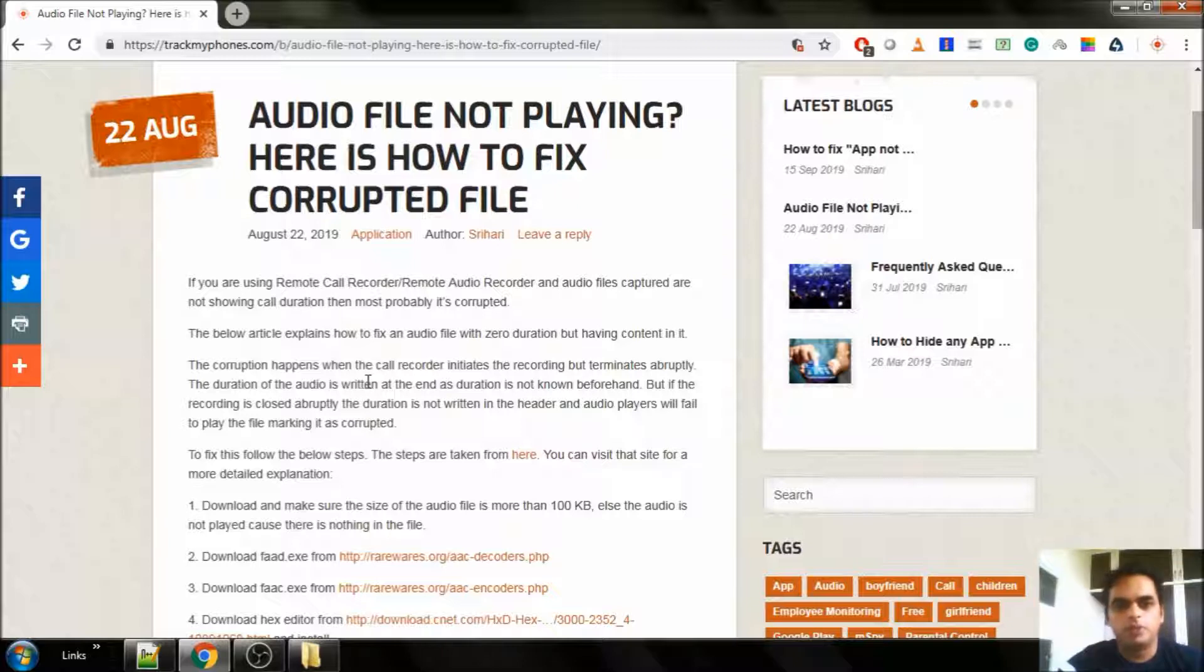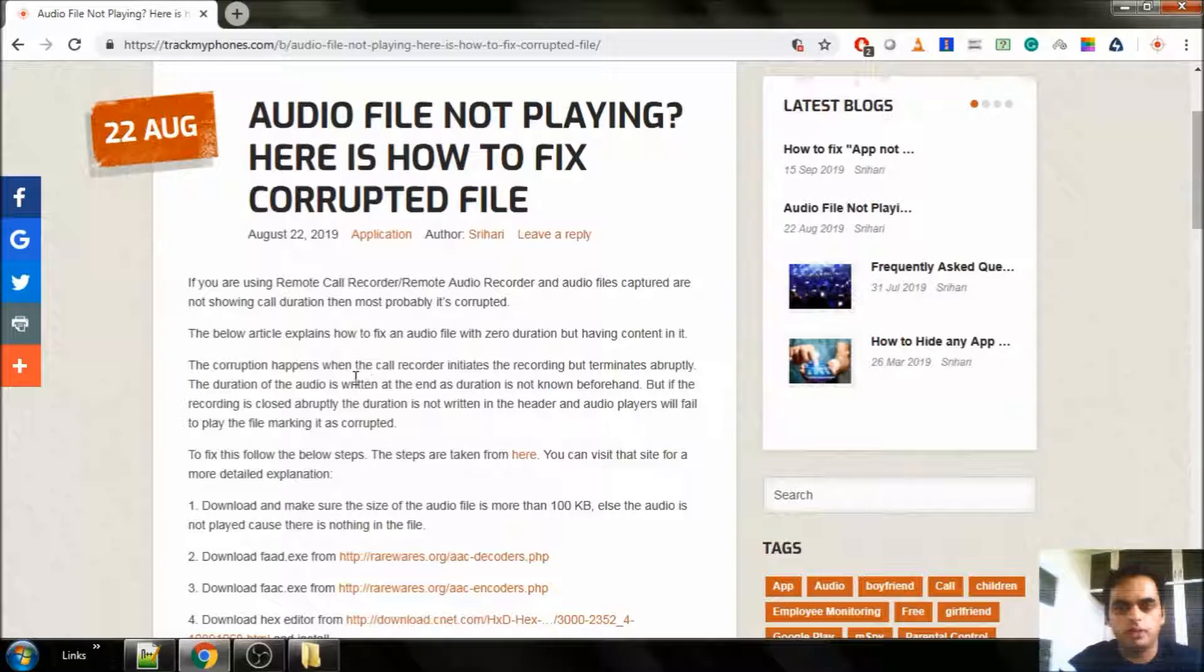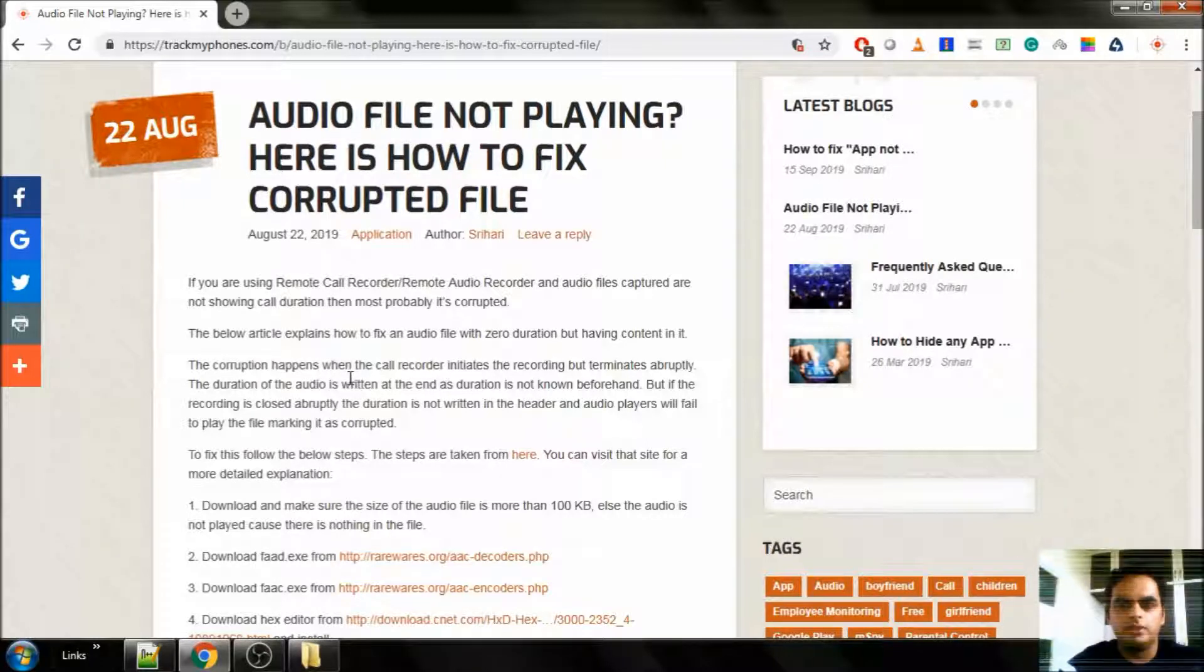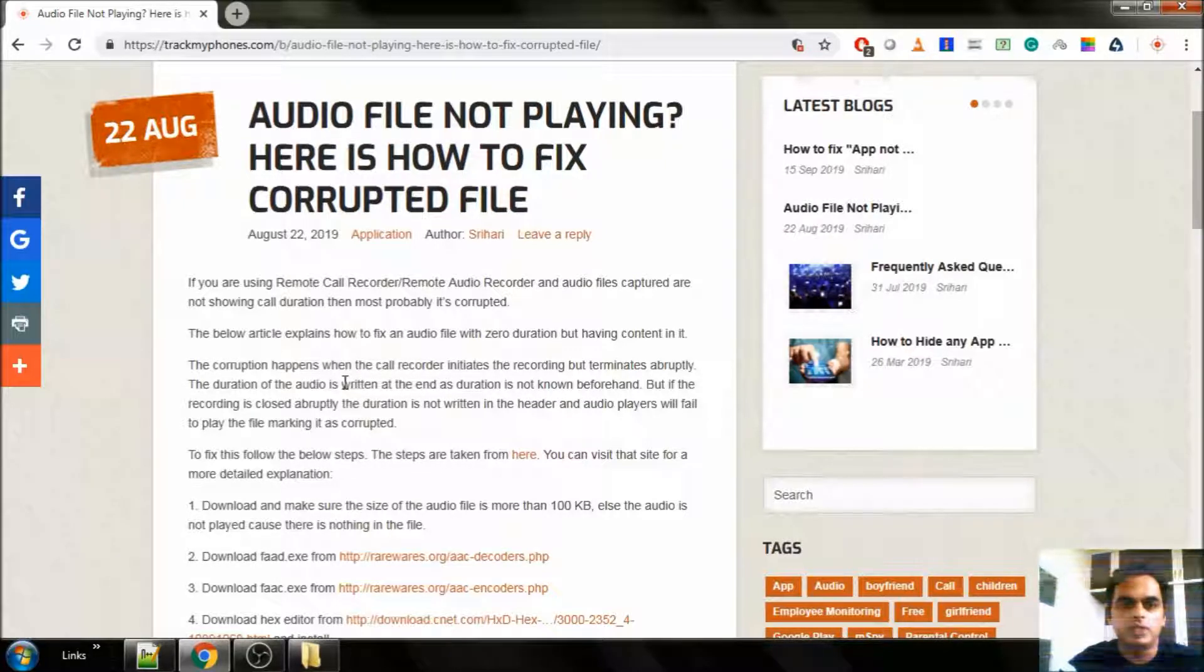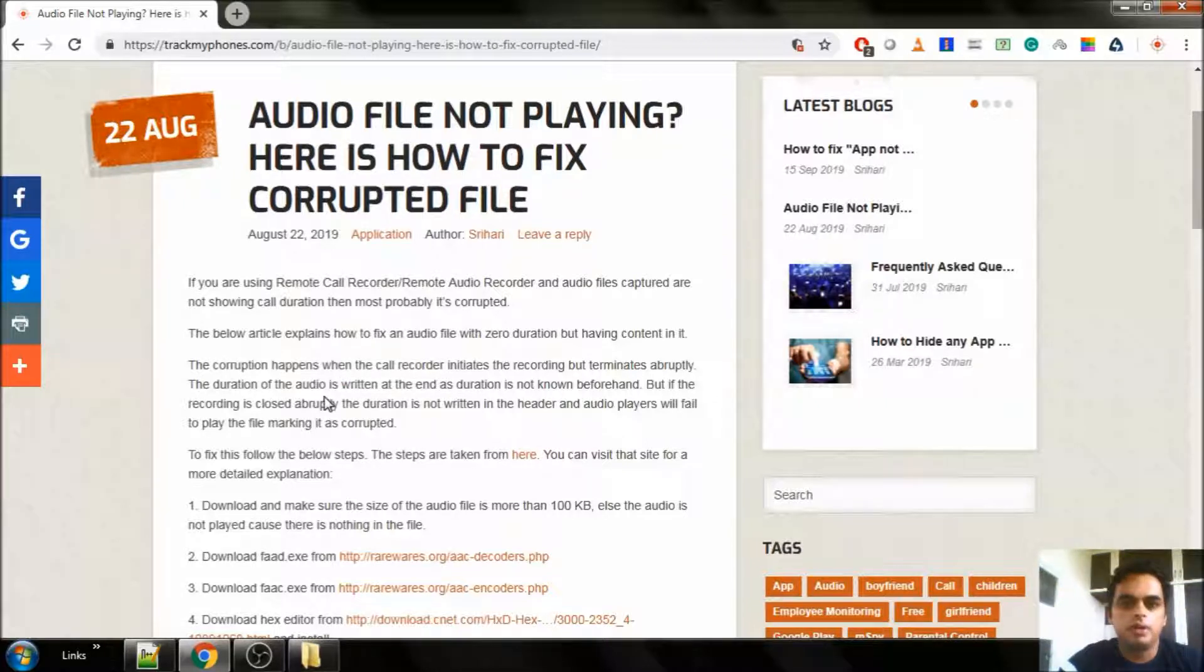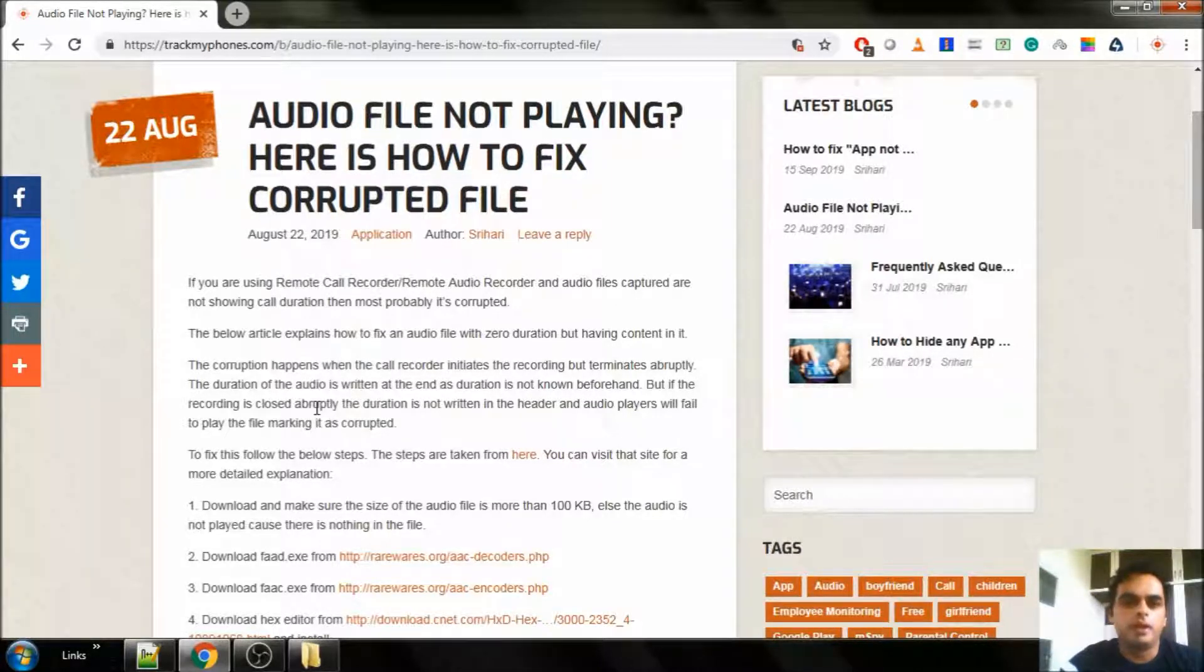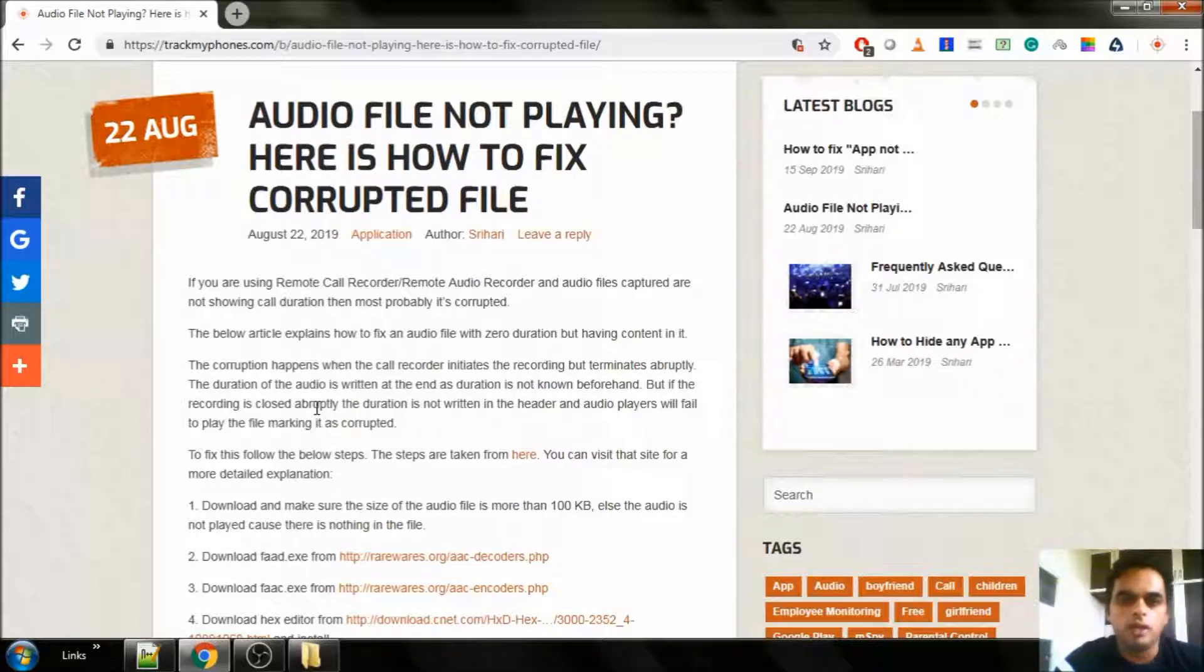An audio file could be corrupted for many reasons. One reason is that the duration or length of the audio is not specified in the header. This happens mostly in case of a call recorder where the duration of the call is appended at the end. And if the file gets terminated abruptly, we will not have a proper header to explain the duration of the audio file.